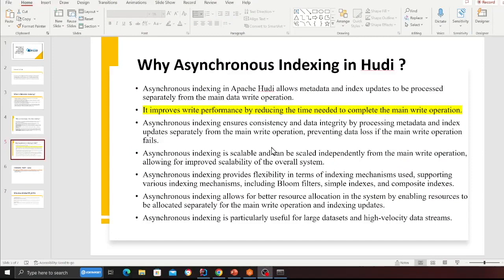Basically, your indexing is happening in a separate job, not on the same job. This way you're improving performance by reducing the time needed to complete the main write operation, which makes sense.